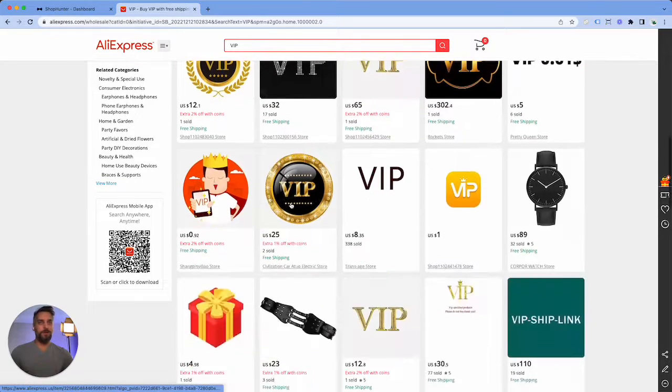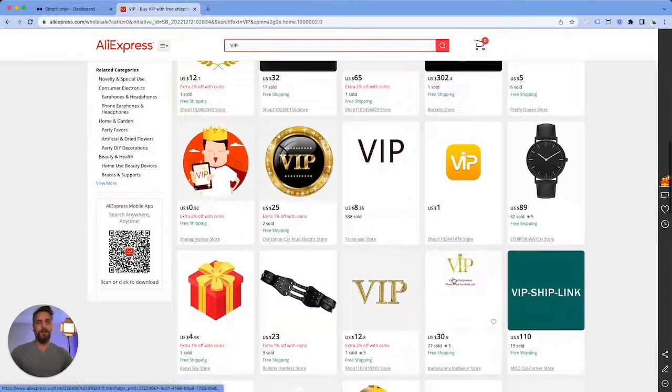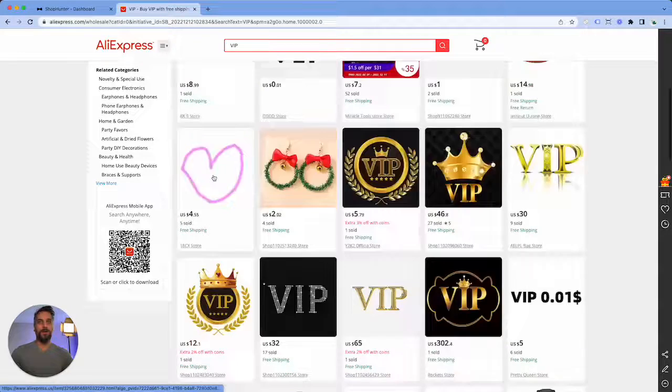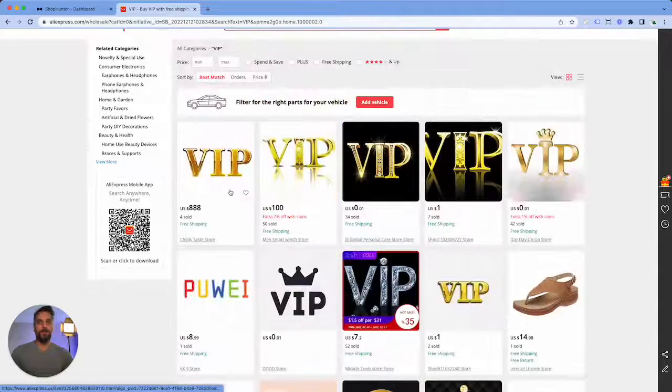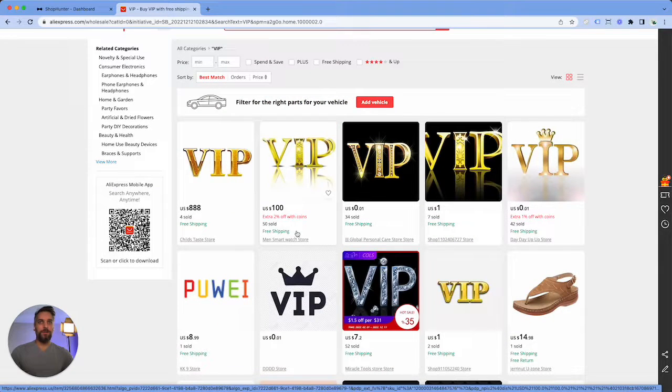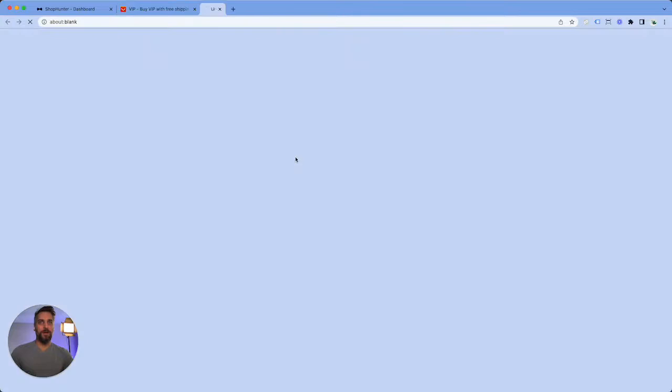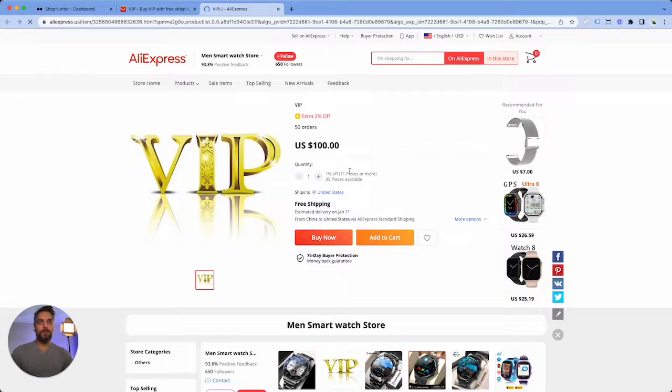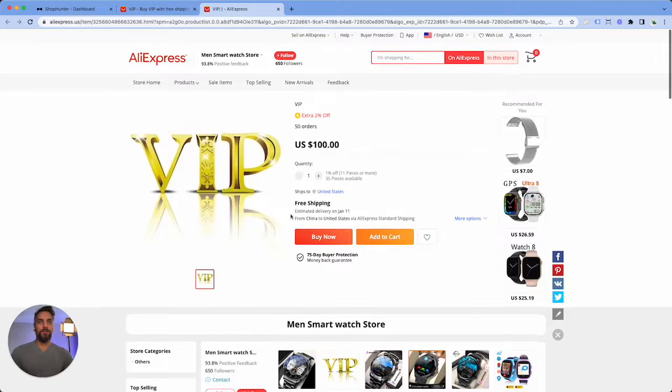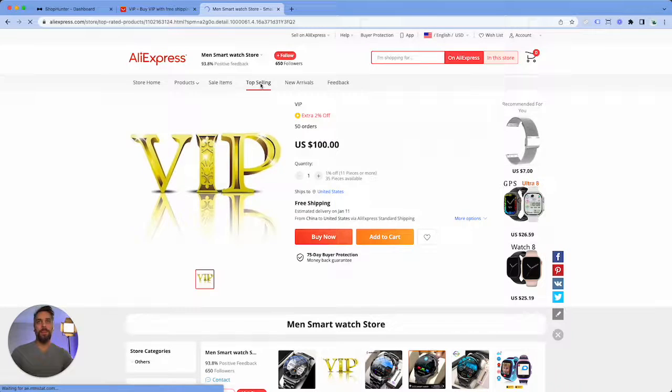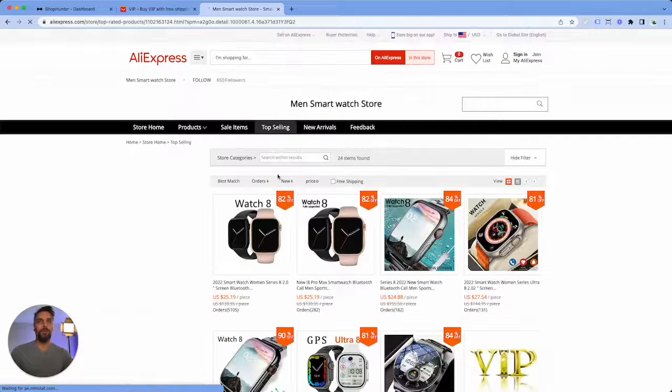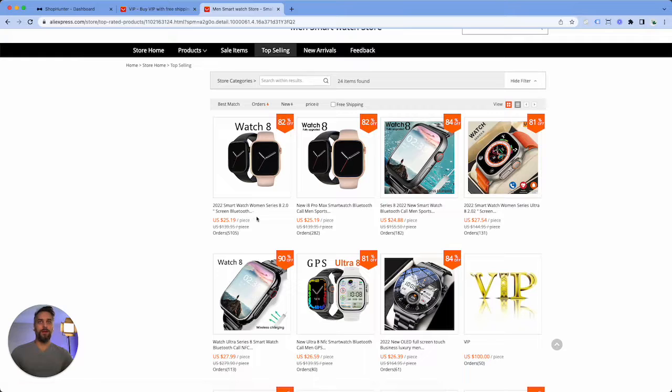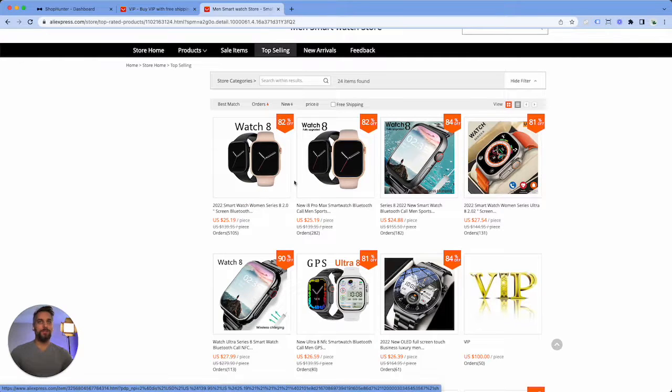It's quite simple to get an idea of what they are selling even if they are trying to hide the product. Let me show you an example. If I click on this one that has 50 items sold, you see they're not really showing what the product is. However, if we click top selling, we can see that they are selling smartwatches.